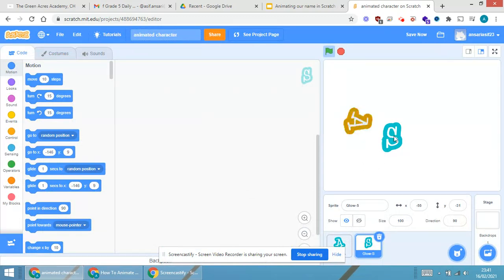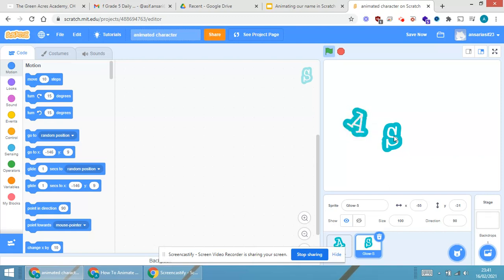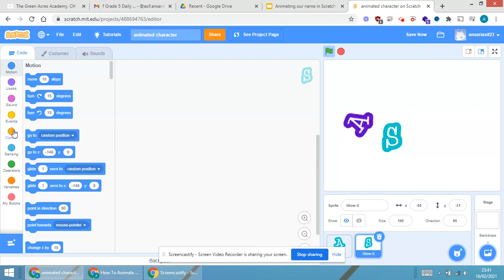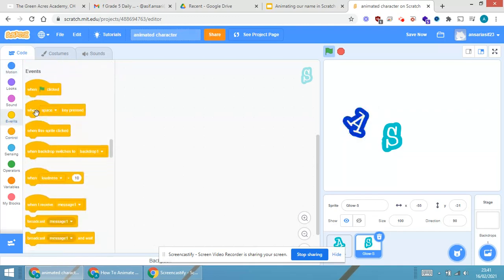Now, after selecting S, what we have to do? Again, we have to go for the scripting part. So, first scripting is event.